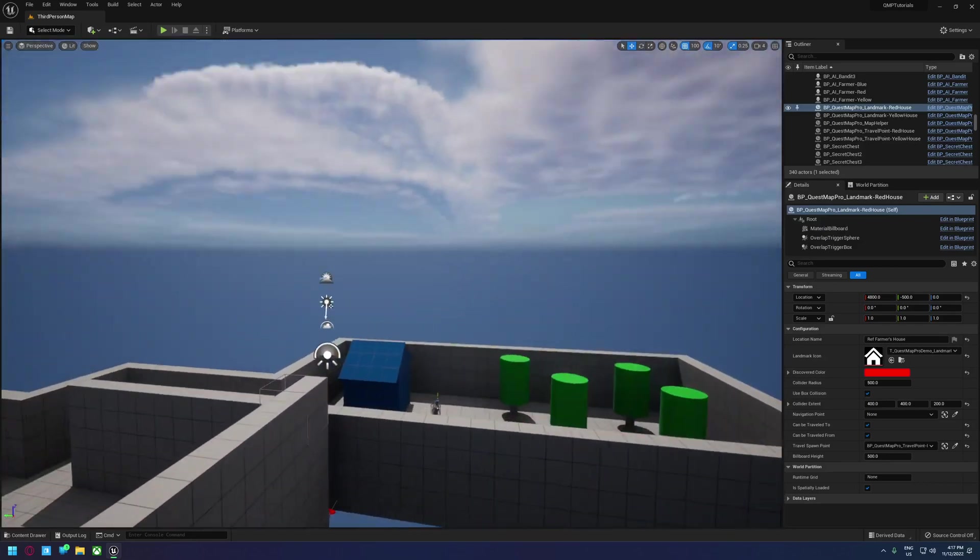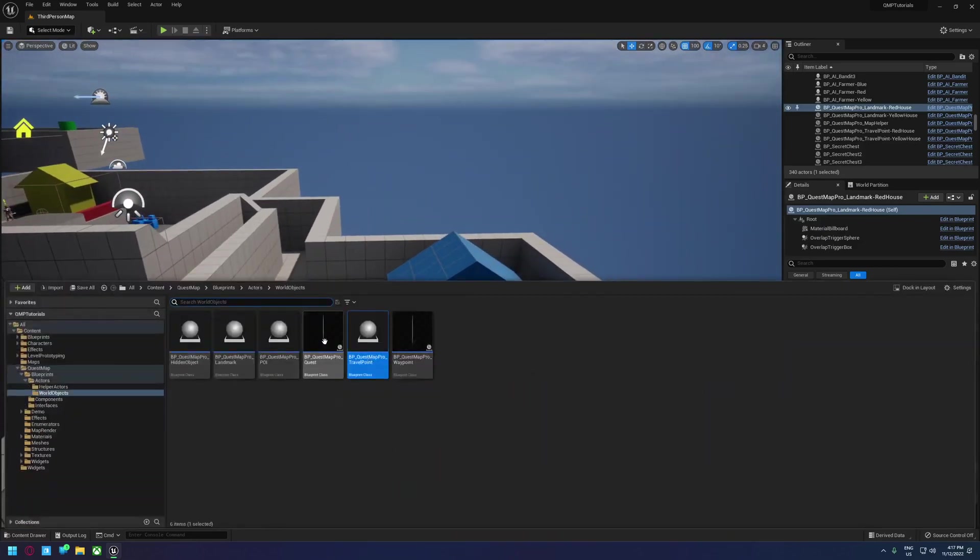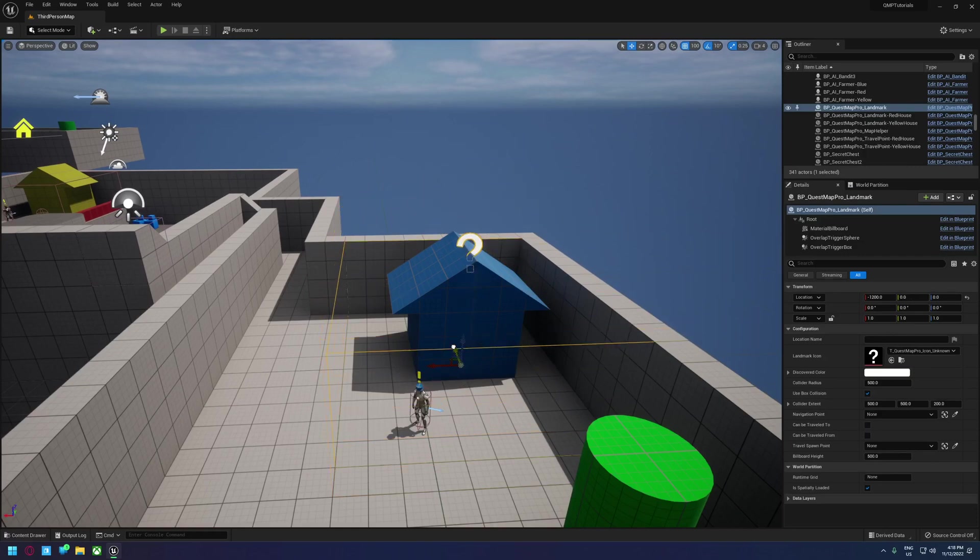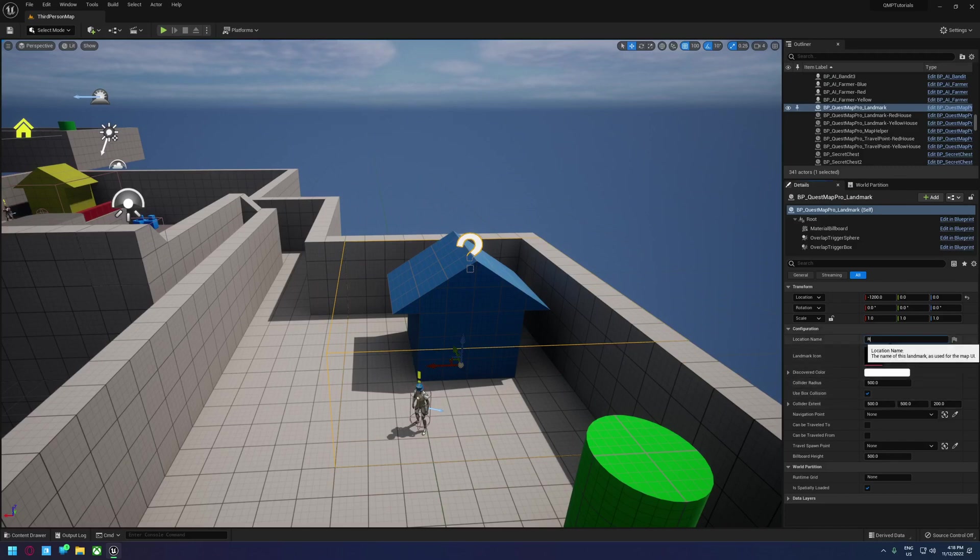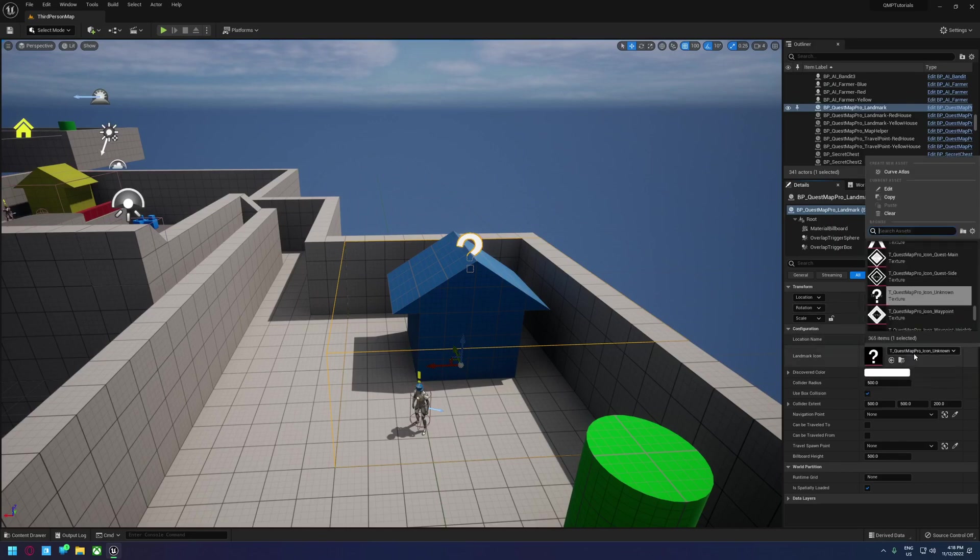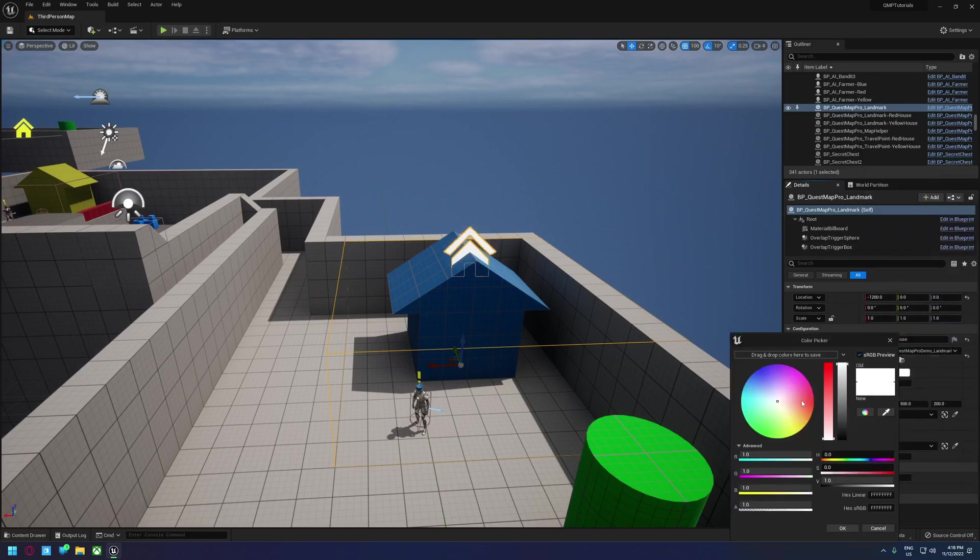And then what else have we got? We've got a blue house over here. We can probably just leave that one about that size. Let's call this blue farmer's house. Home. Set it to blue.